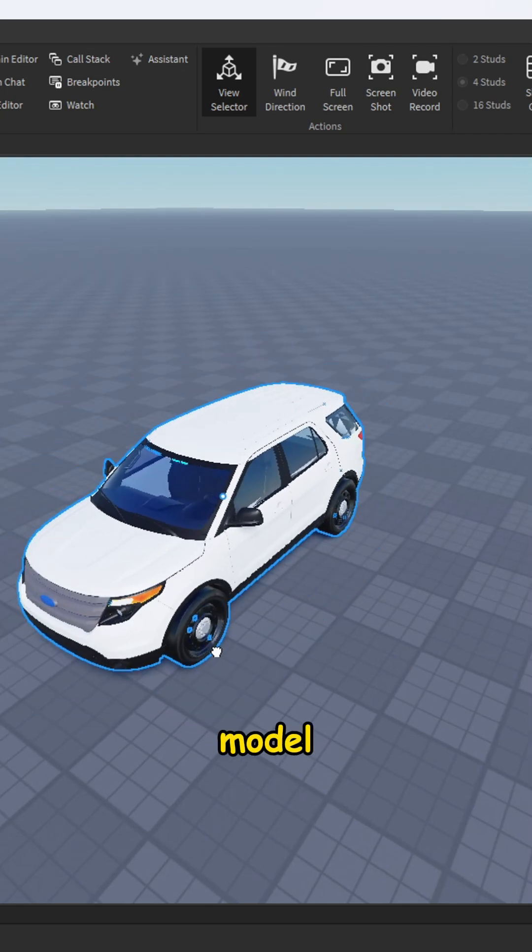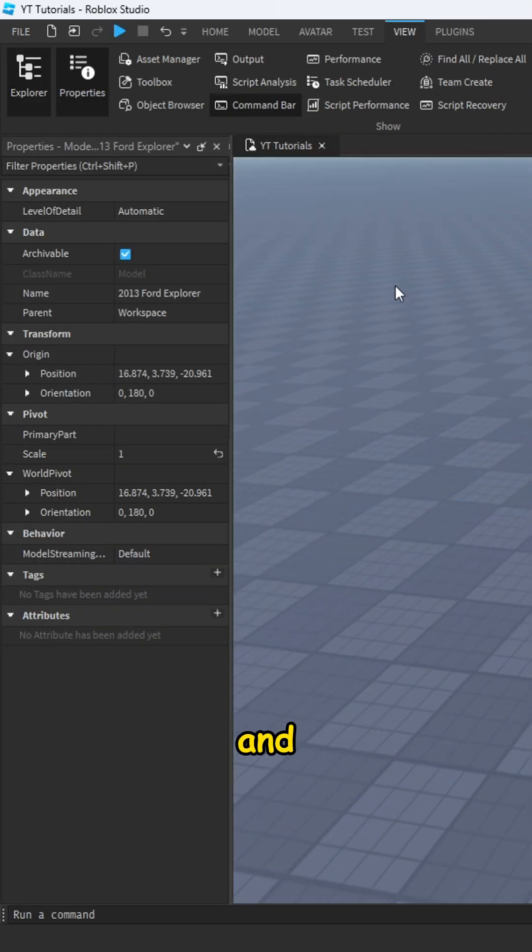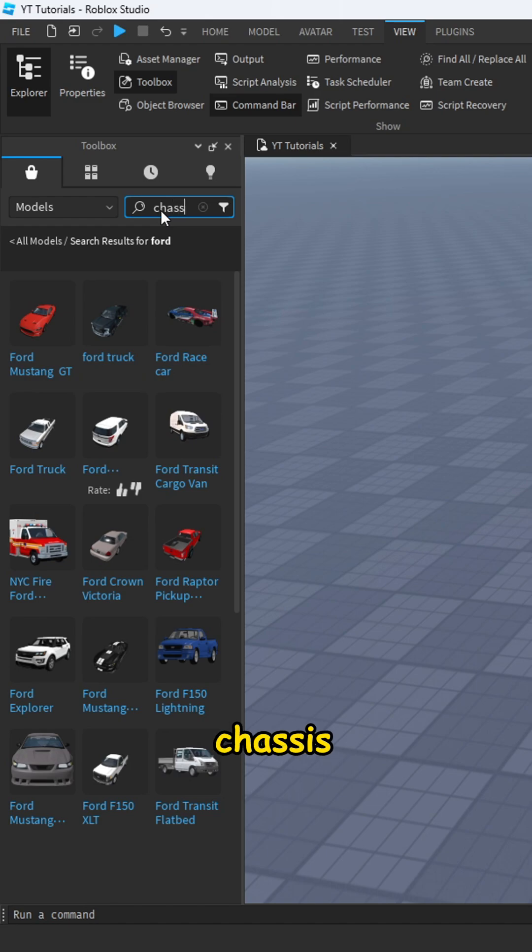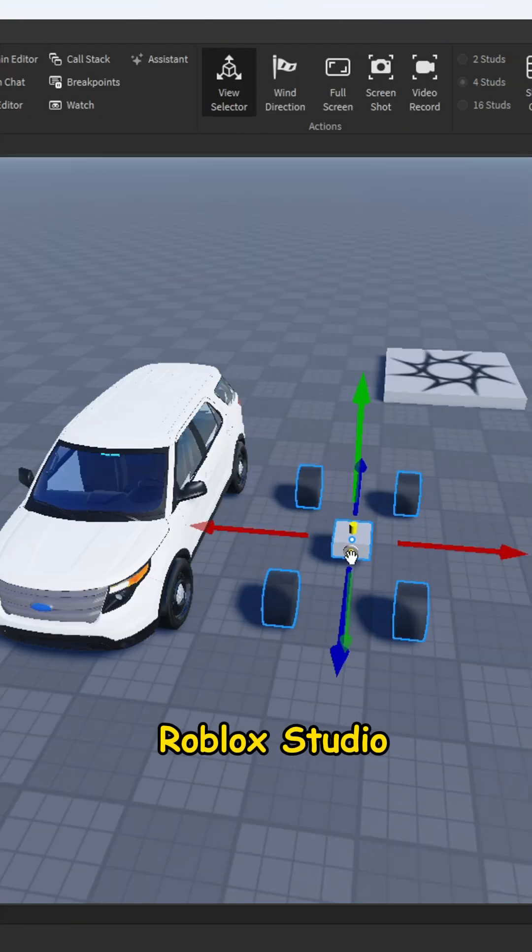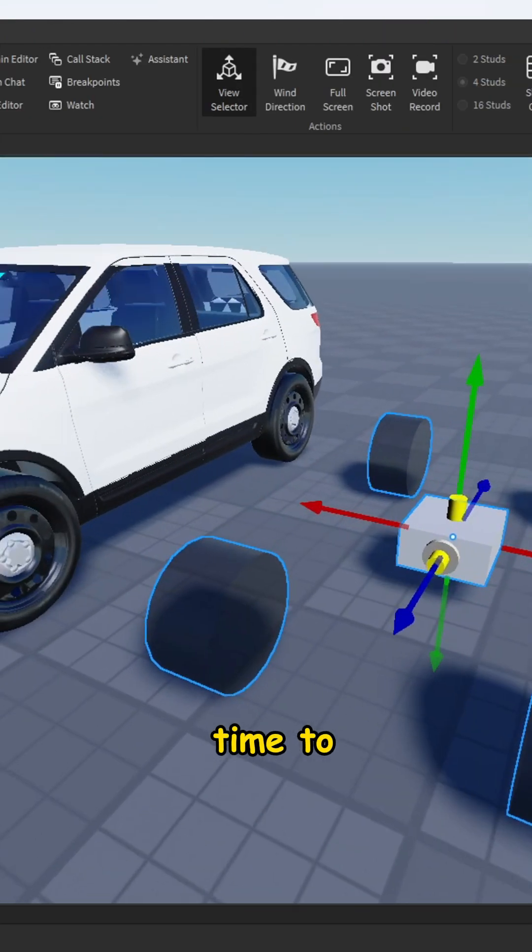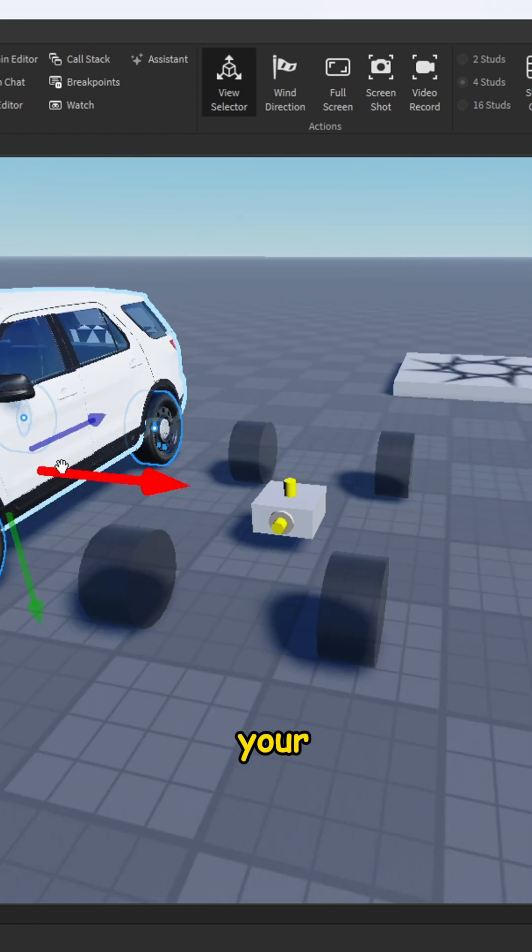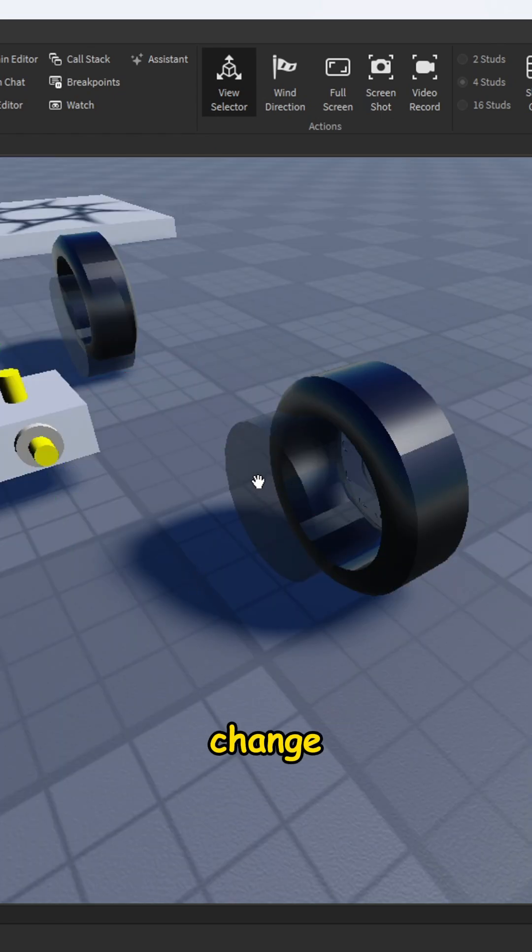First of all, drag your model into Roblox Studio and go to the toolbox. Write 'chassis' and drag your chassis to Roblox Studio. So now it's time to move your own model wheel to your chassis and we should change the chassis wheel position to your own model position.